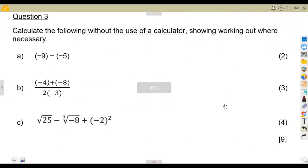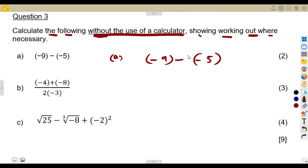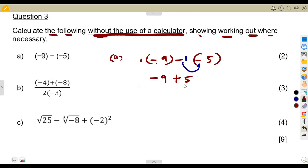Question 3 is 9 marks — calculate the following without the use of a calculator, showing working where necessary. Part A: negative 9 minus negative 5 in brackets. There is an invisible 1 outside each bracket. 1 times negative 9 is negative 9. Negative 1 times negative 5 is positive 5. So we have negative 9 plus 5, which is 5 minus 9, giving negative 4.